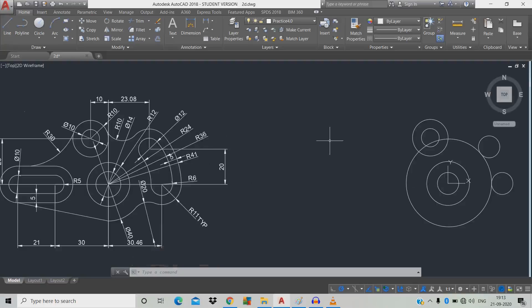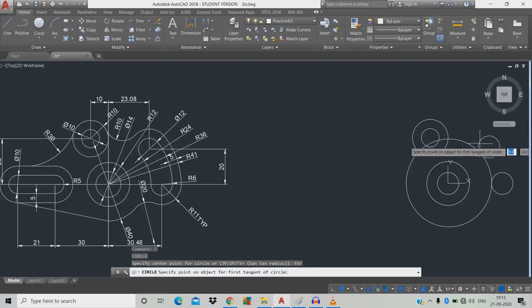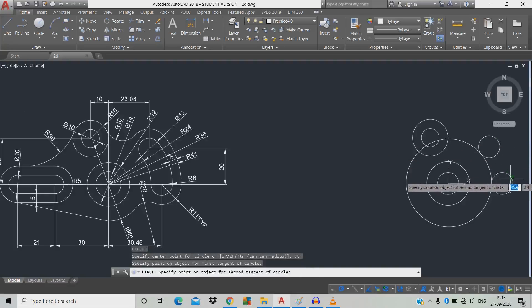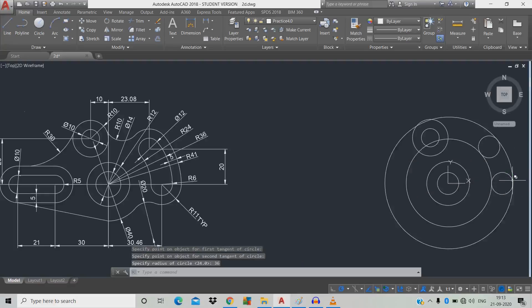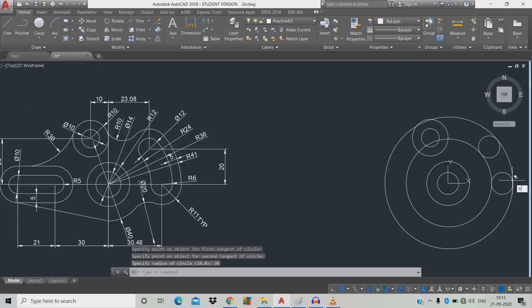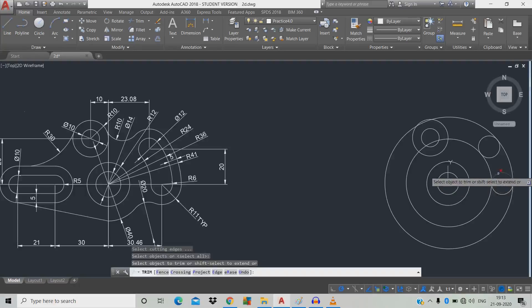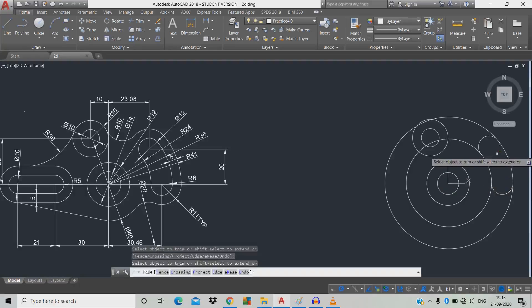Draw another TTR circle of radius 36: type C, space, TTR, double space. Click the outermost circle and click the second circle, give radius 36, space. Now trim — type T, double space — and click to trim the unwanted parts.